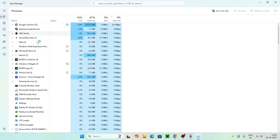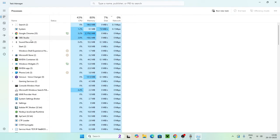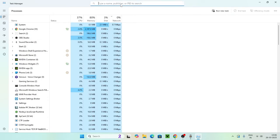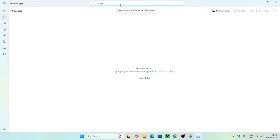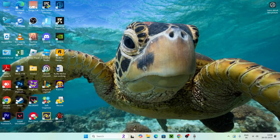Similarly, if you find the game you're having the issue with also running in the background, end that task as well. You can also search for Steam directly in Task Manager and remove it if it appears. Once done, close Task Manager and move to the next step.